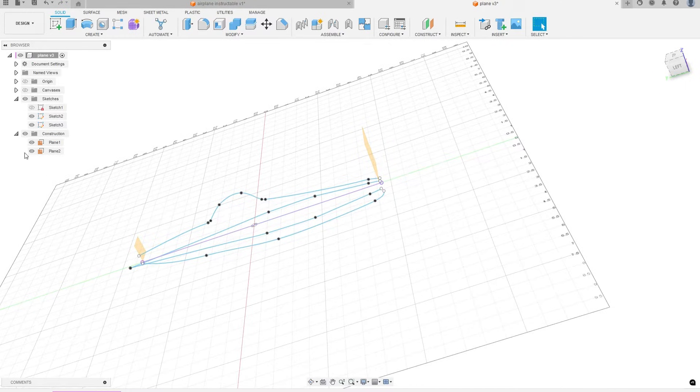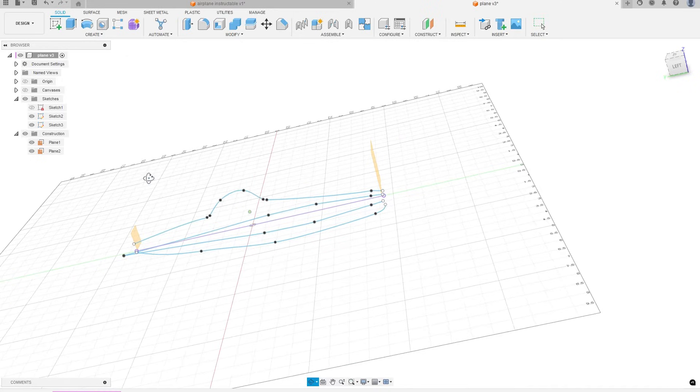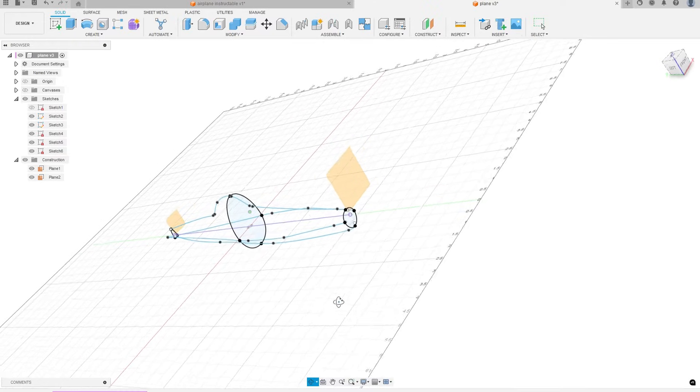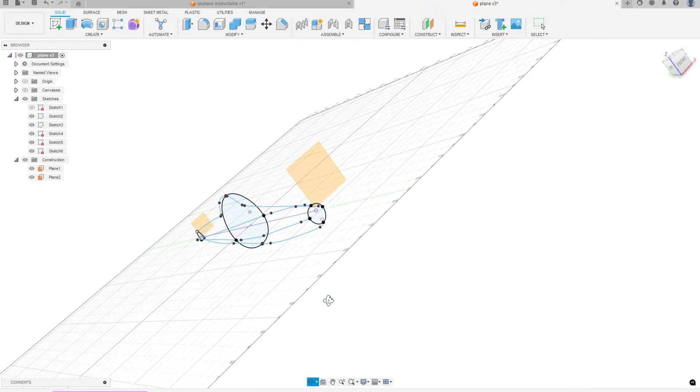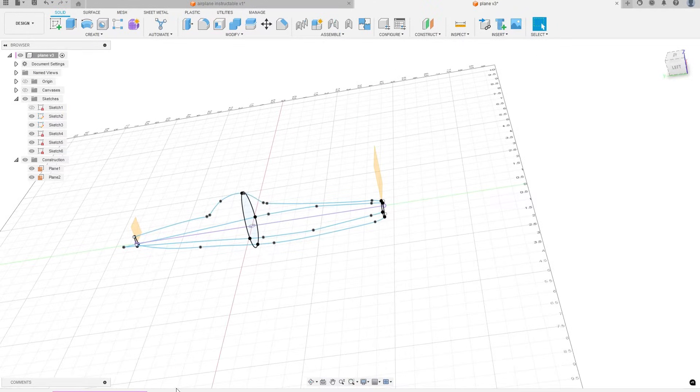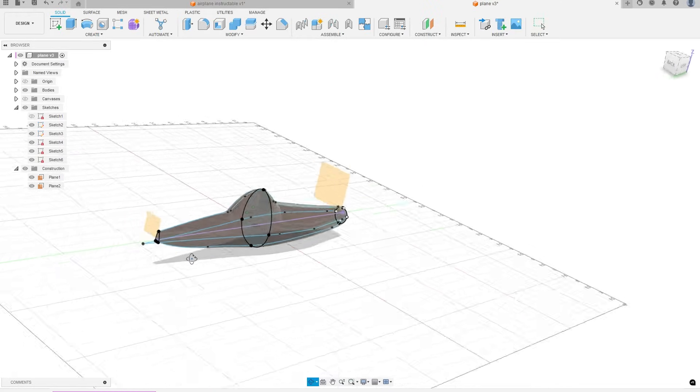Then I added offset planes near the nose and tail to create more sketches. I projected the points where the two previous sketches intersected these planes and connected these points on each new sketch to create a cross-sectional shape of the airplane. Then I used the loft tool to connect these three new sketches.